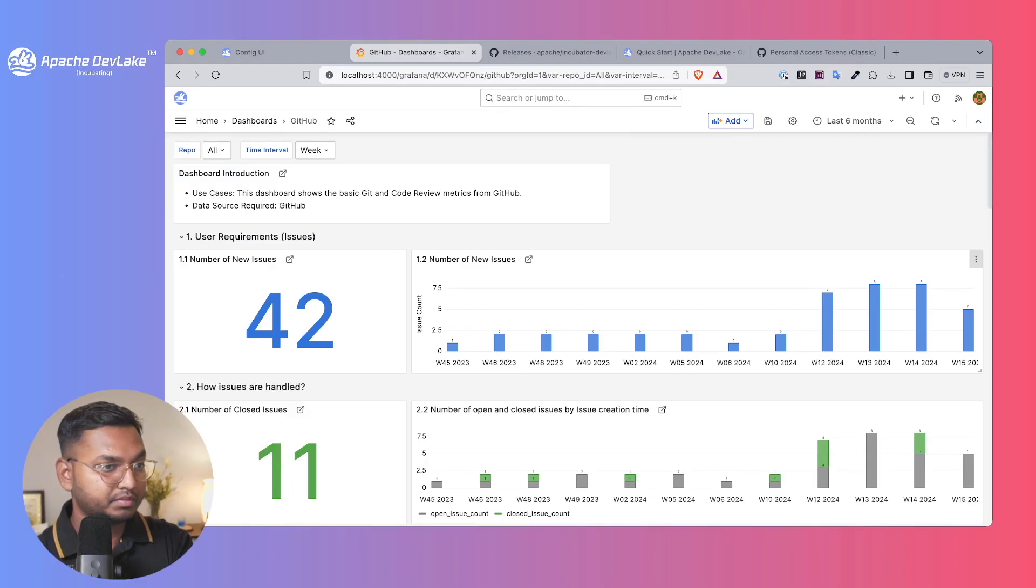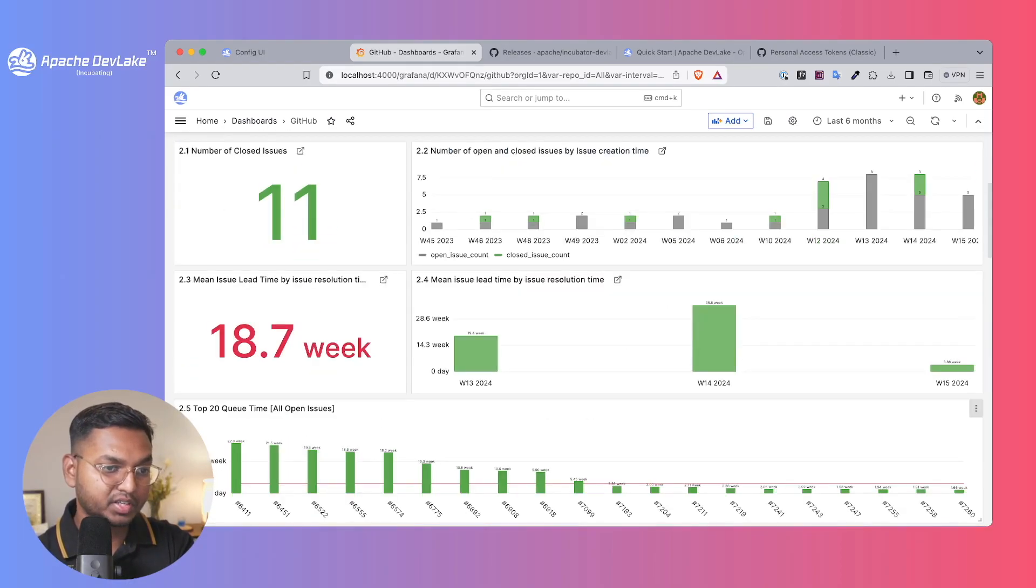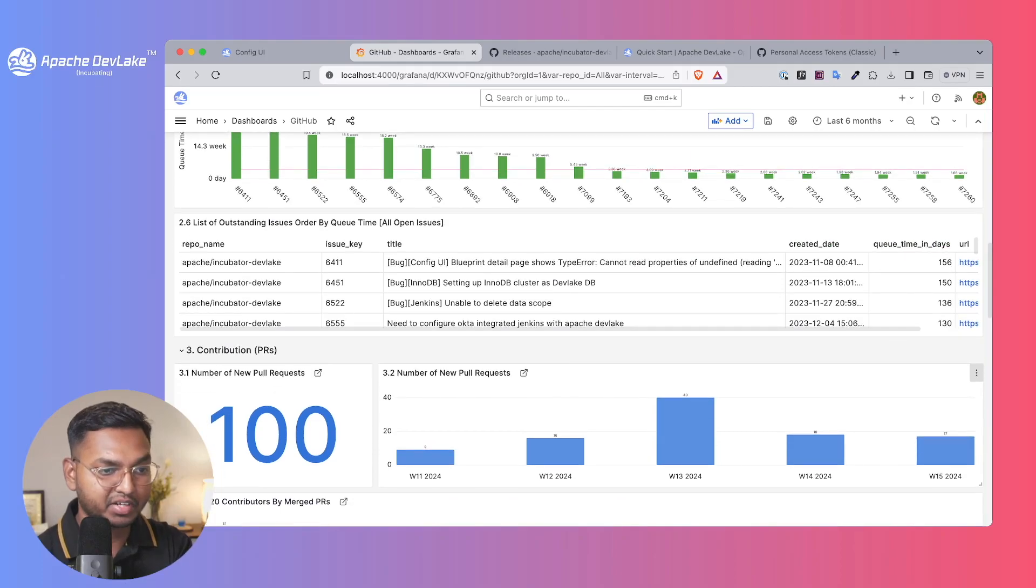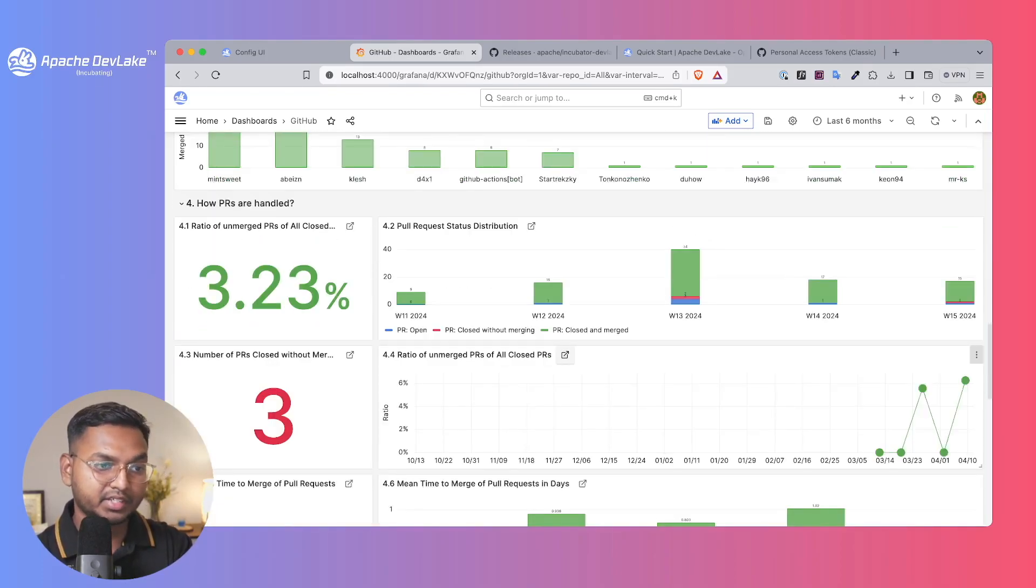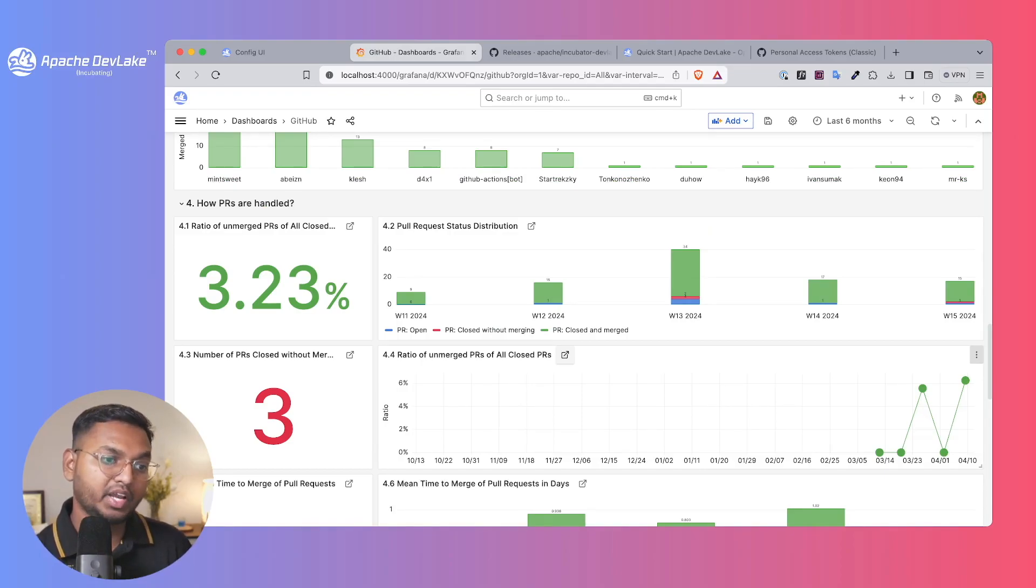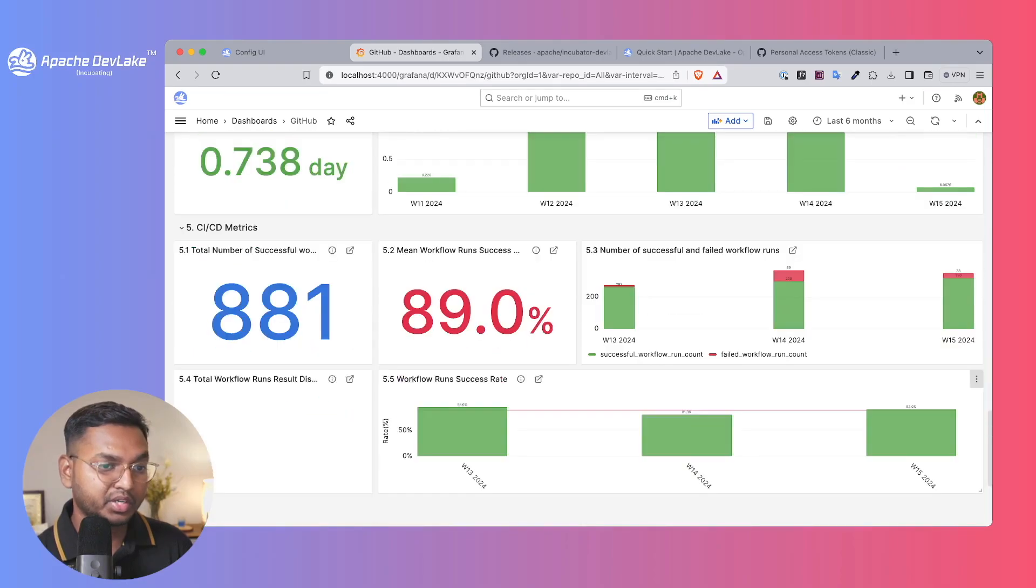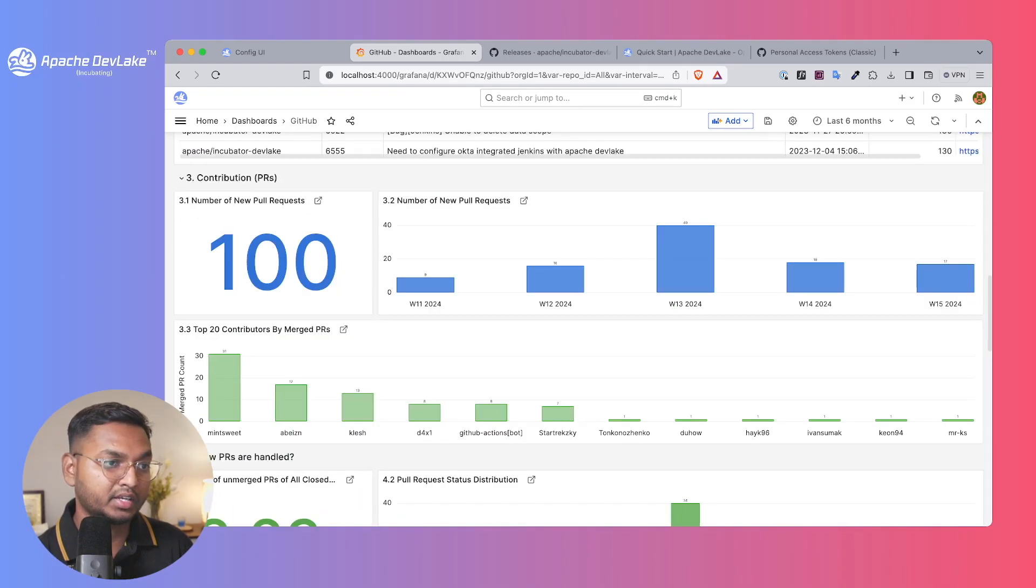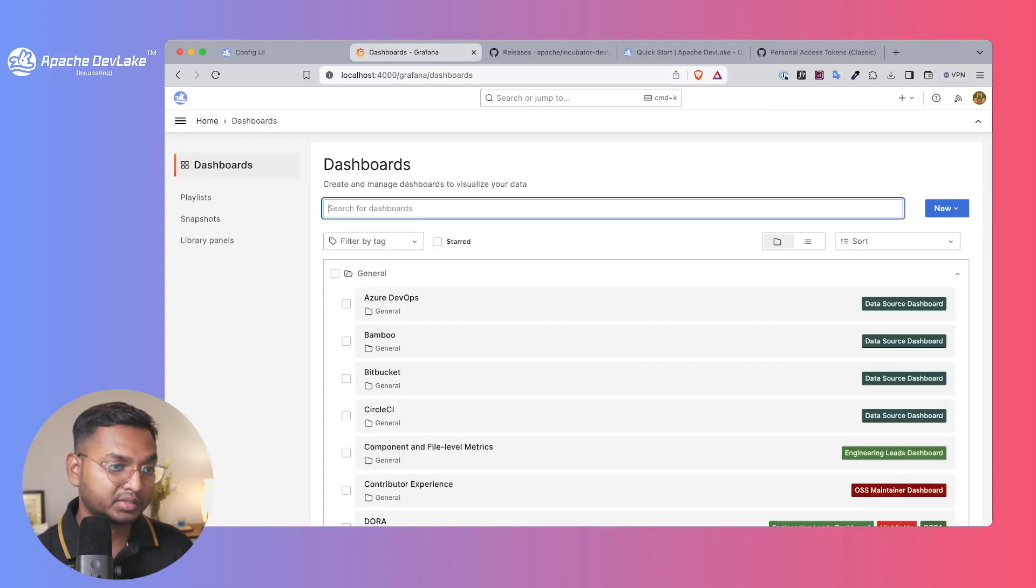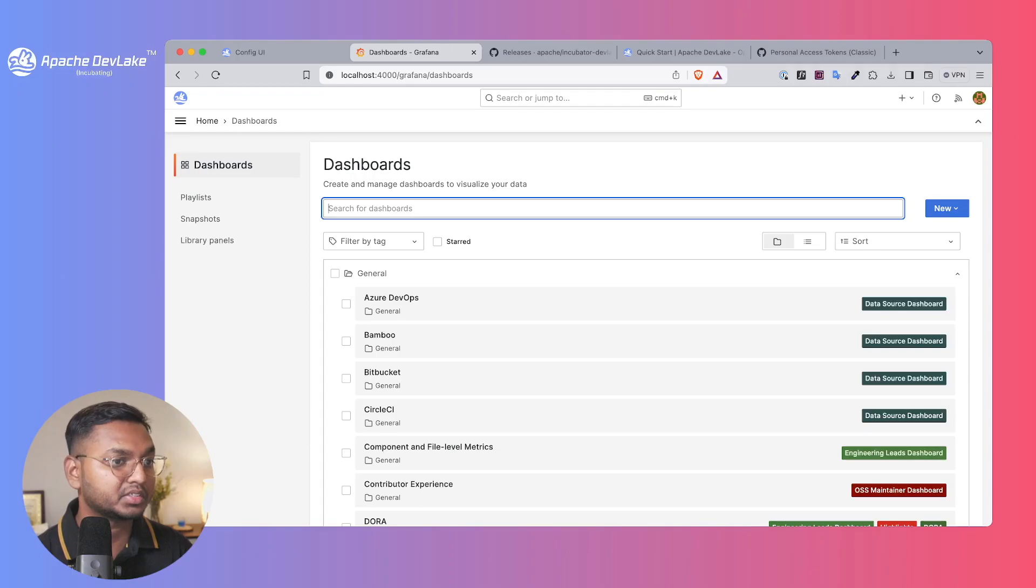Here is where the magic happens when you see all the engineering metrics through GitHub. This is the data from the DevLake repository which is quite huge and we have tons of data. You can always customize the data and see other dashboards which are related to your CI/CD pipelines, your data sources, etc.